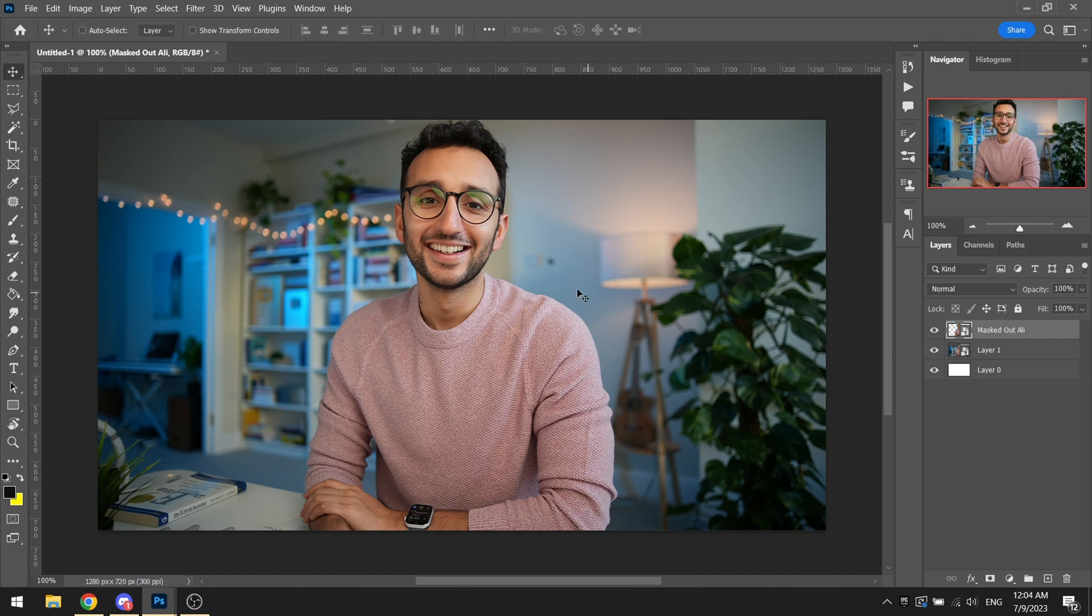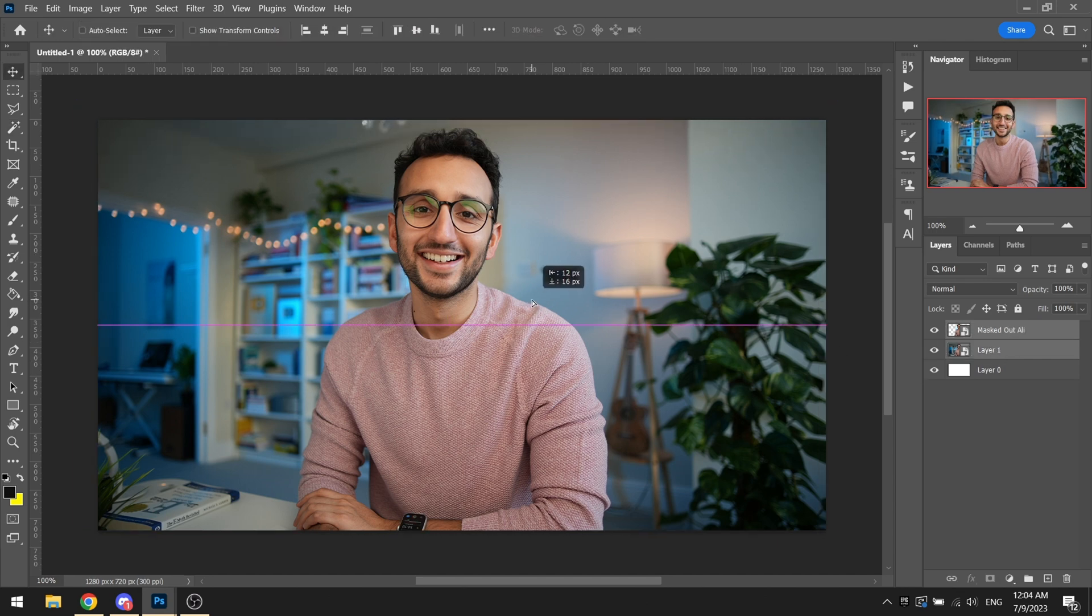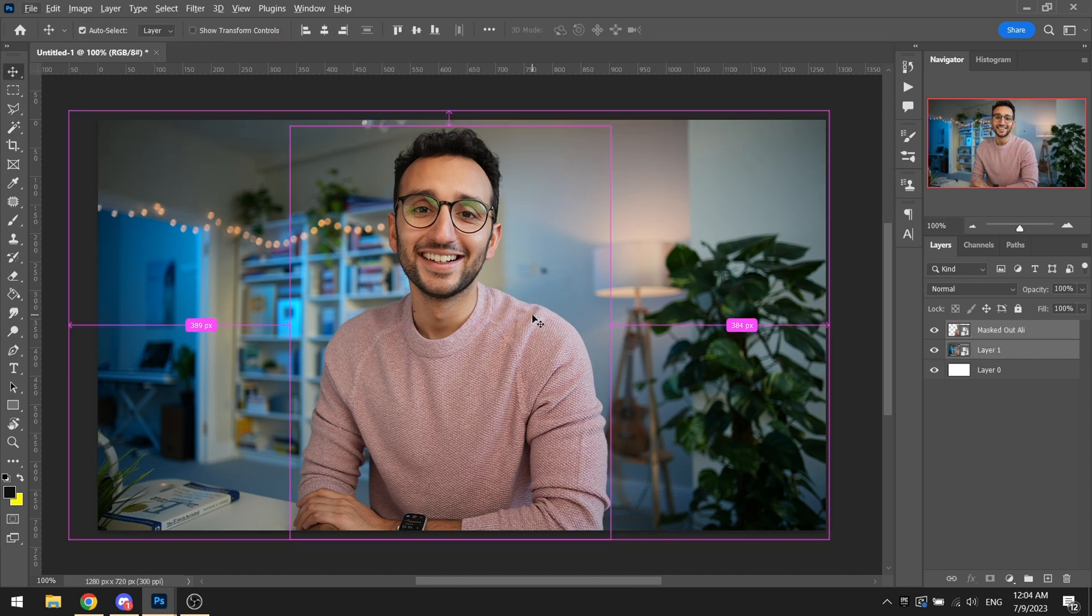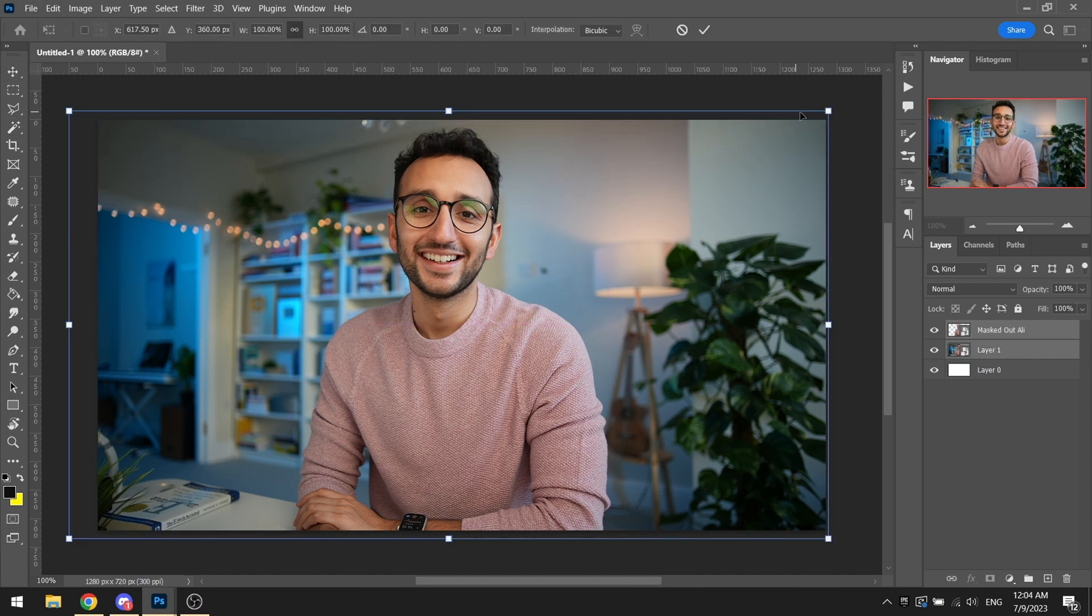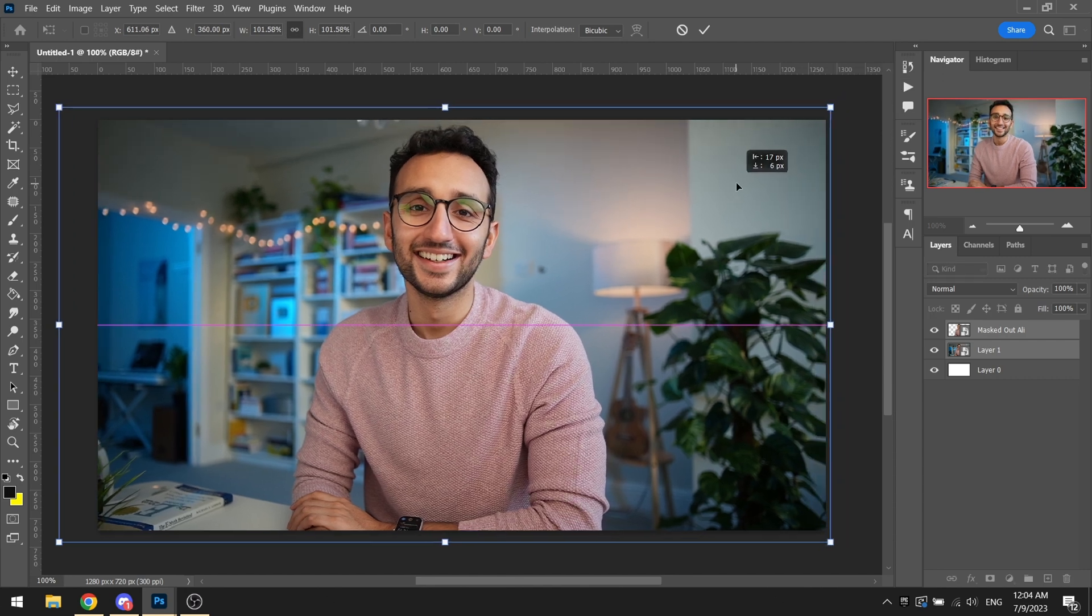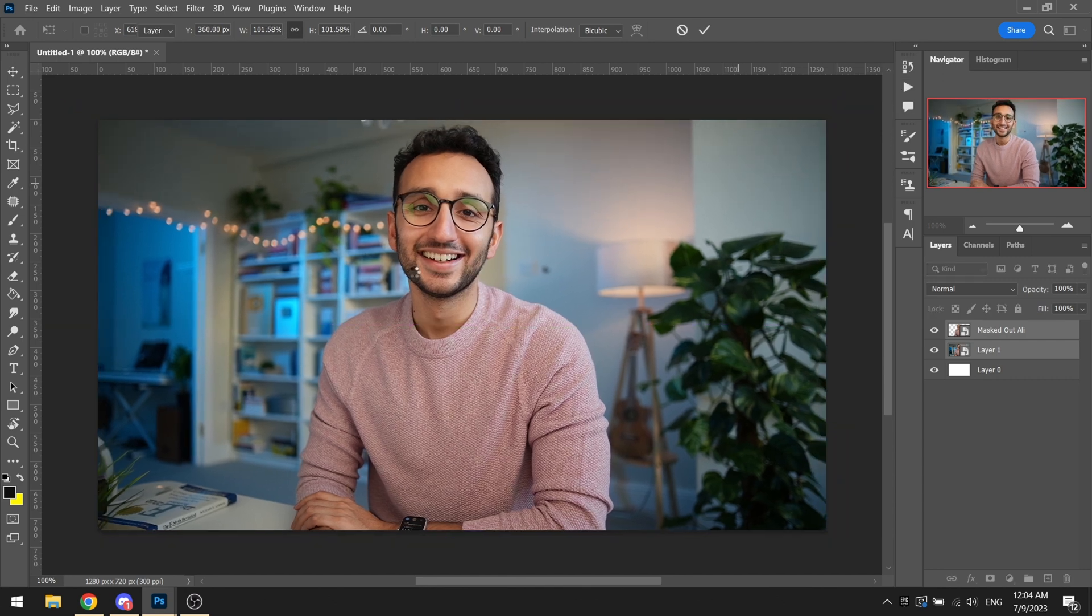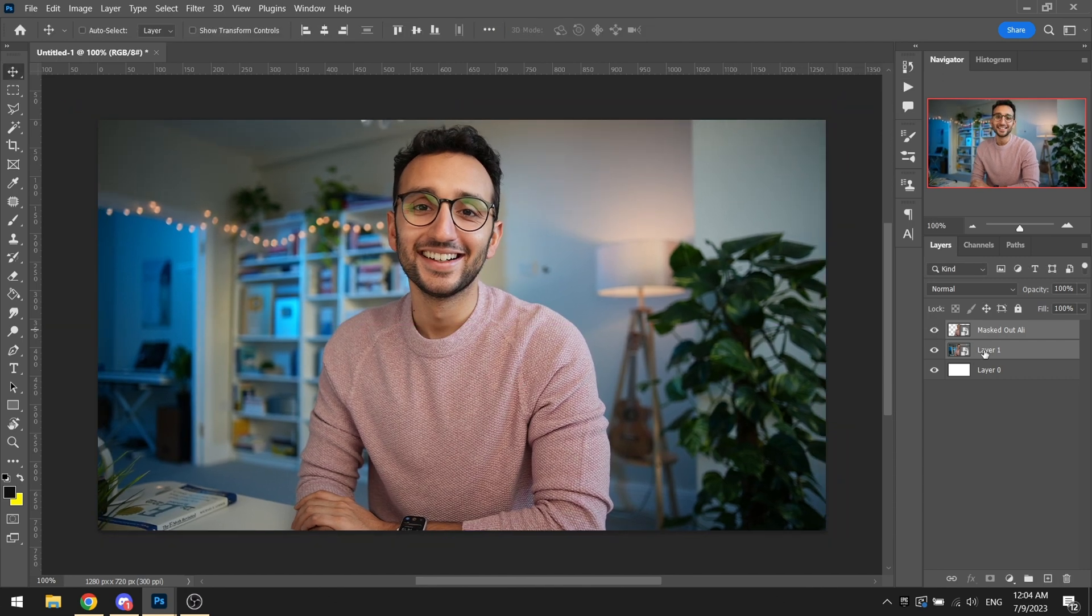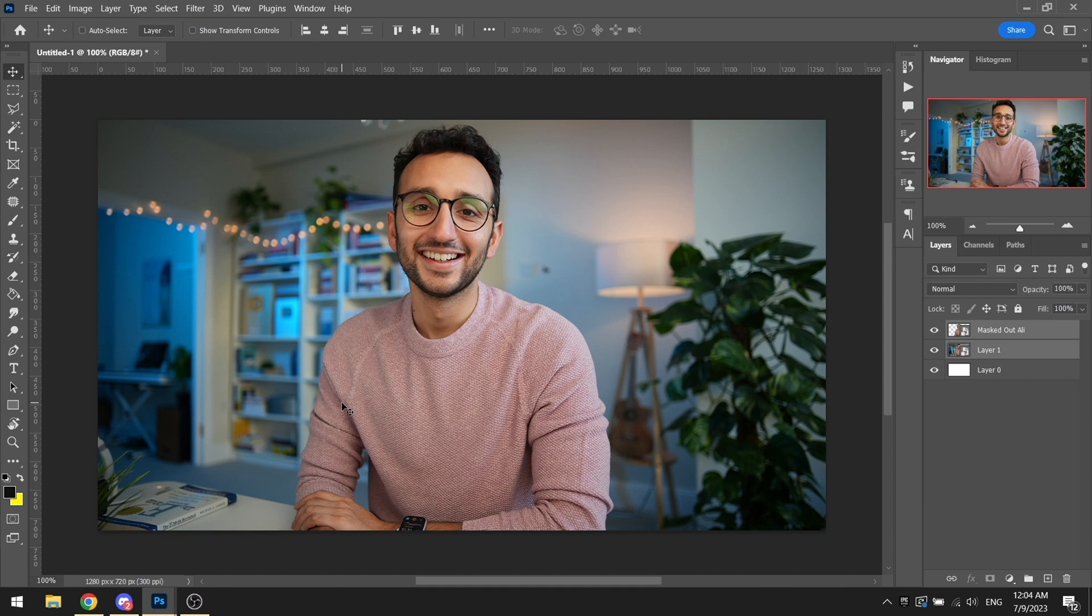What I basically did was when I masked him out, I kept a separate layer on the back so that we can utilize the background he has. Because in the thumbnails, he doesn't really use custom backgrounds. He basically uses his own office as the background.